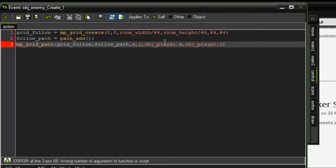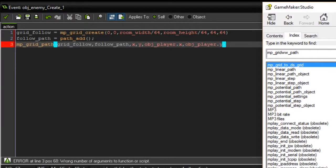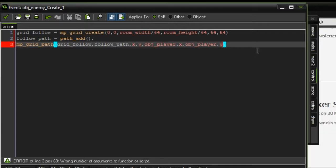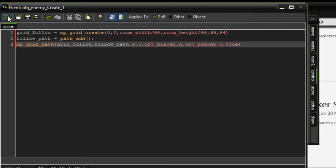And I forgot one step - allow diagonal, which you just want to set to either true or false so it knows whether it can move in diagonal lines or only straight lines. In this case we're just going to set that true. What this is going to do is basically make it move towards the x and y coordinate of the player.